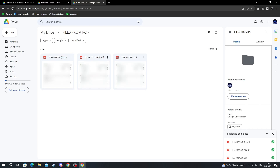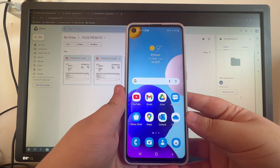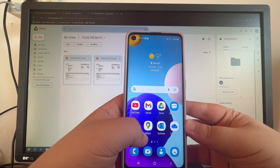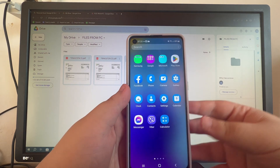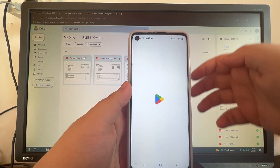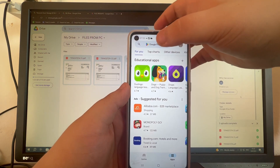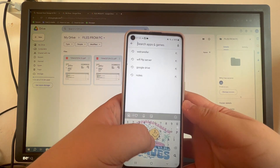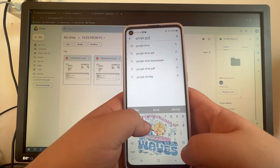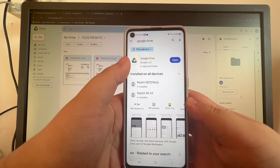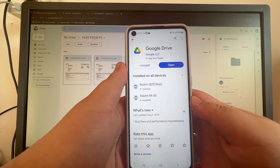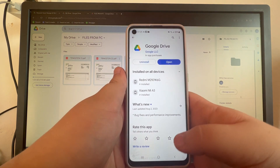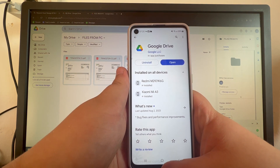Now we go over to our phone. The first thing we need to do is install Google Drive. Swipe up and find the Play Store application, then open it. Select the search box at the top and write Google Drive, then press the search button. Open the application at the top — you should see the Install button. Press it and it will install automatically.